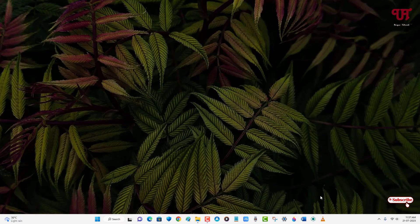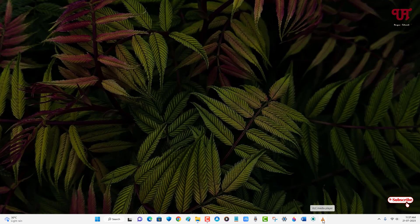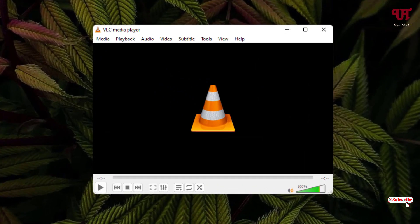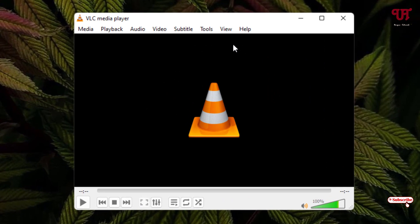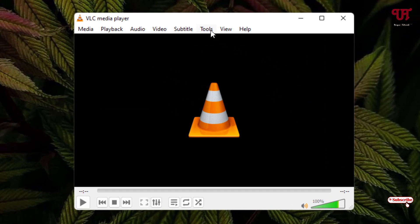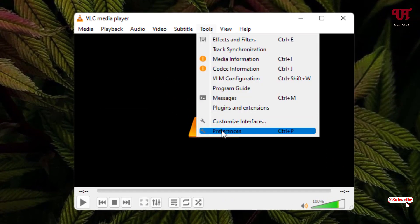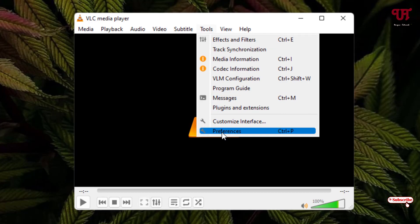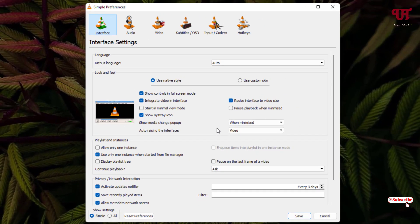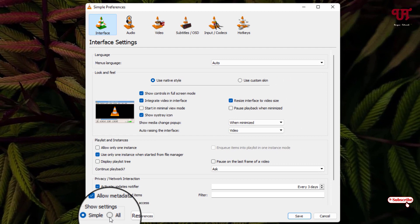After downloading both files, open the VLC media player. Here you can see Tools. Click on it and at the bottom you can see Preferences. Click on it. Now at the bottom, near Simple, you will see the All option.